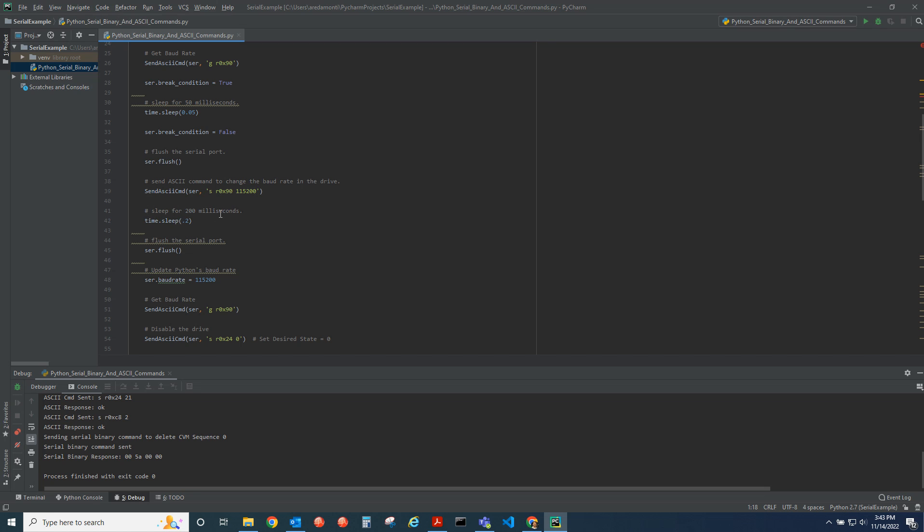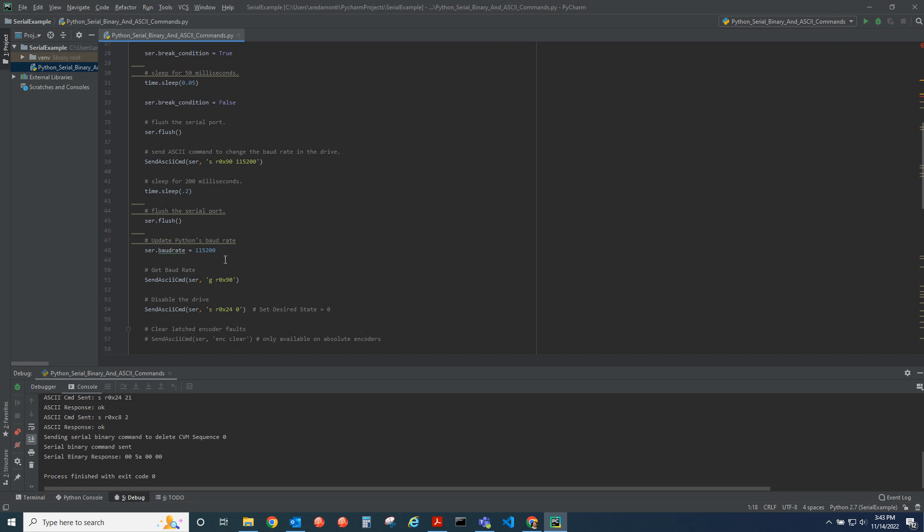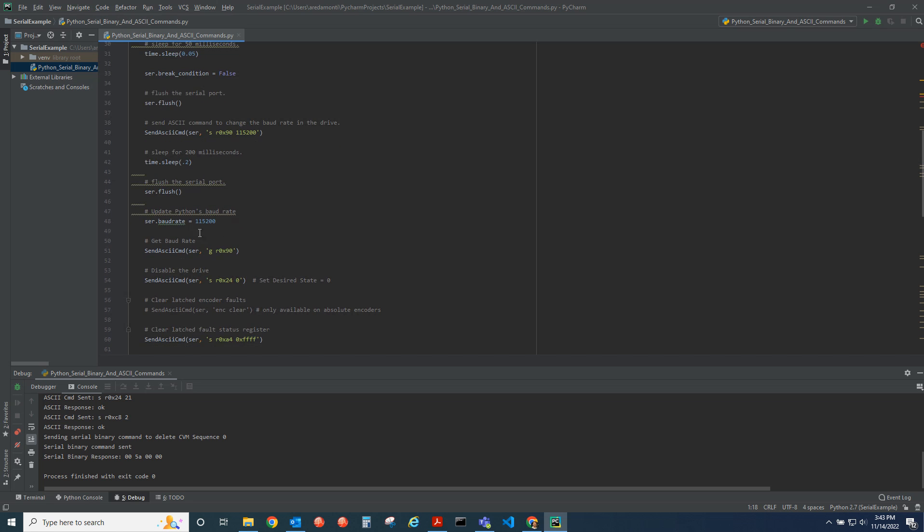We flush the serial port again and then update the baud rate of the Python script. Notice the Python and the drive are now talking at the same updated baud rate. When we get it in the drive, we should read back 115200.